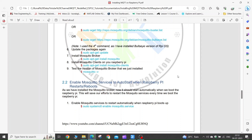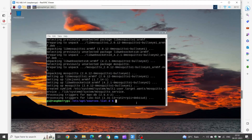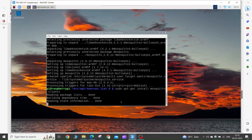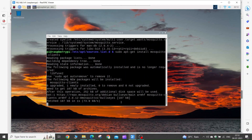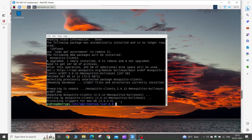Now we need to install the Mosquitto clients. Copy this command and execute it in the Raspberry Pi terminal. Now the Mosquitto client is successfully installed.